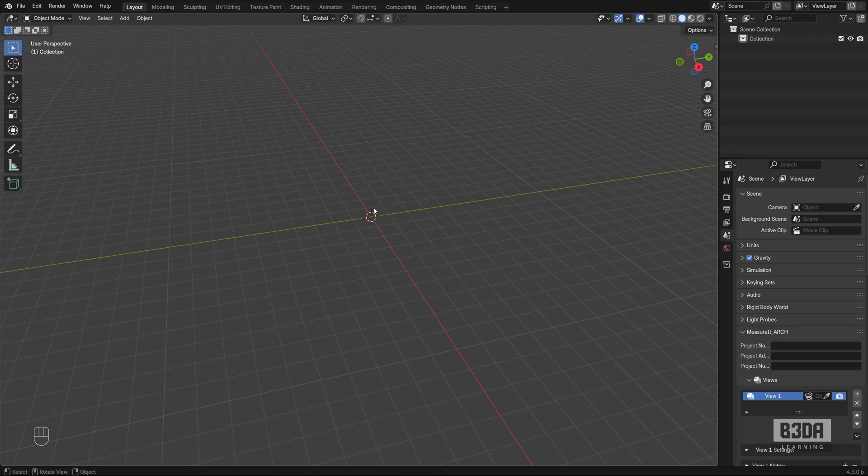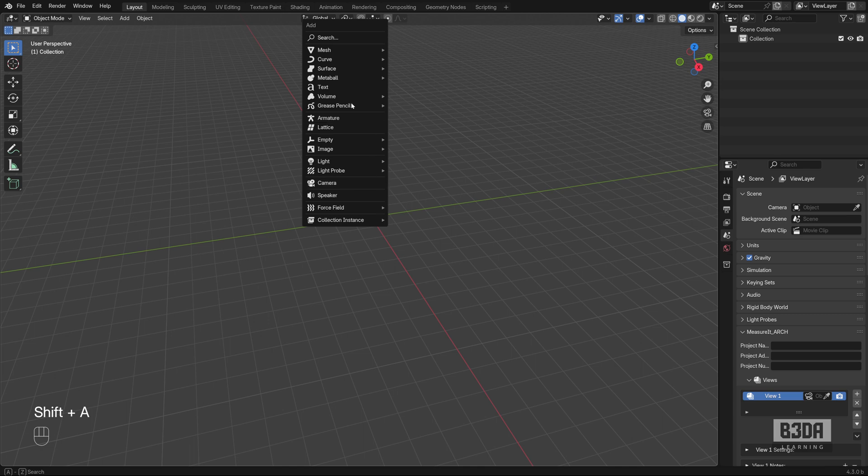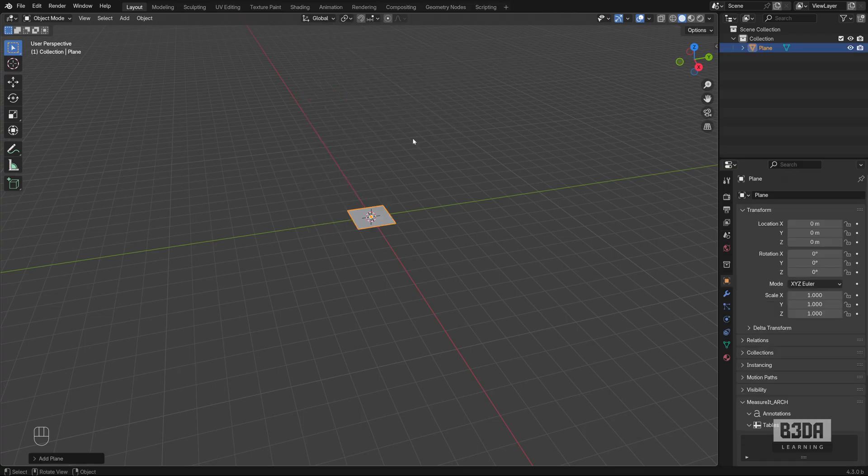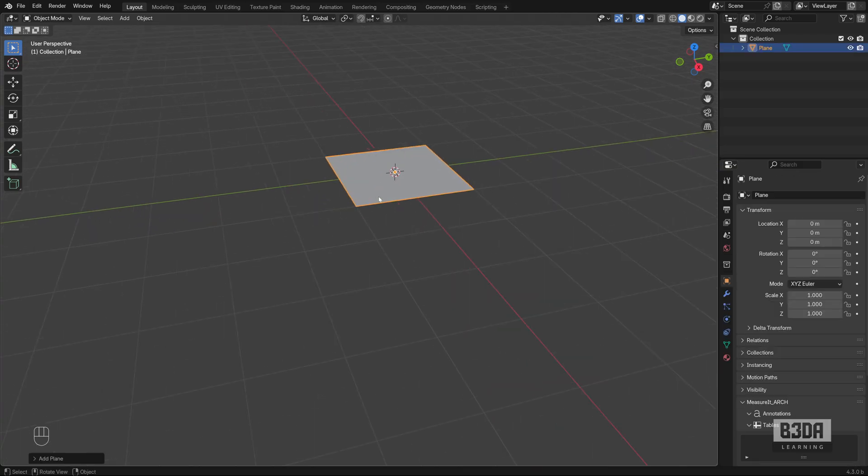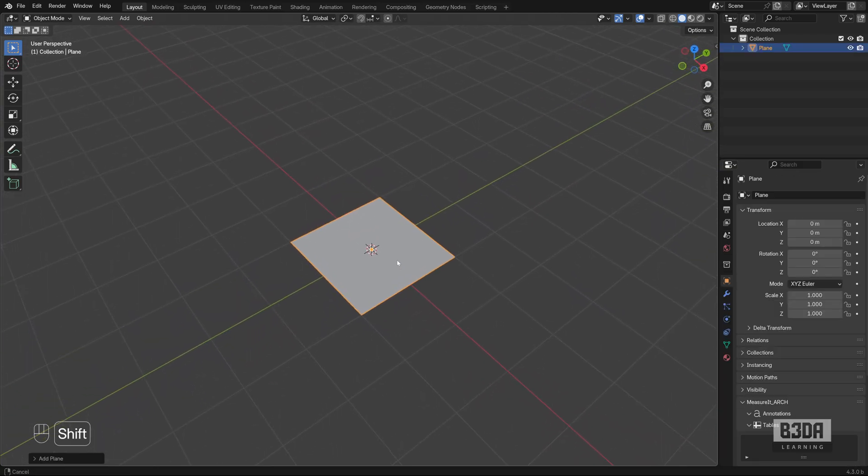Now, Blender uses a different workflow to create objects. Instead of drawing things, we will have to add a primitive shape. And to create object here in Blender, you can use shift A and go to the mesh. We'll be using mesh objects and add a plane.